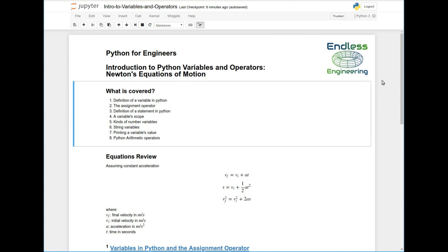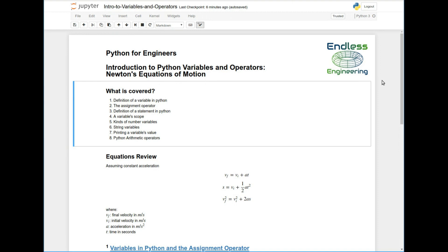So today what's going to be covered in this video is definition of a Python variable, the assignment operator, what is it and how we use it, the definition of a statement in Python, and then we're going to talk about variable scope and what that means. Then we're going to move on to the types of number variables. We're going to talk about string variables as well and we'll do a little bit of printing of some variables and also we're going to talk about arithmetic operators and how they can be used.